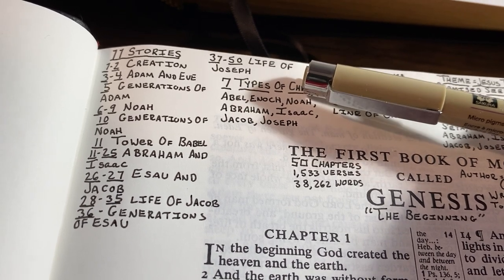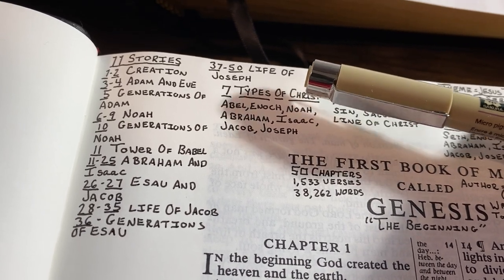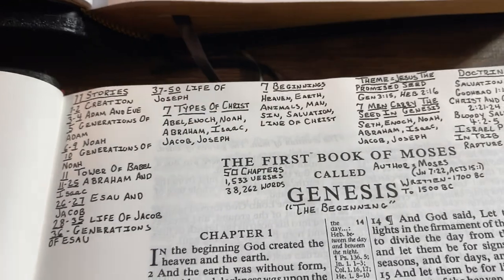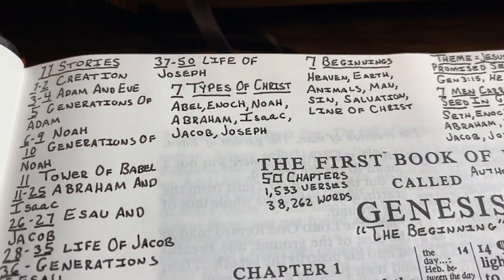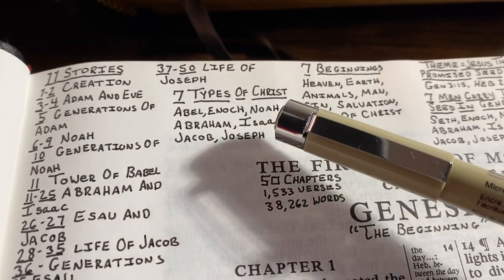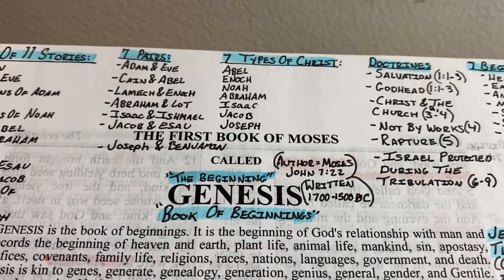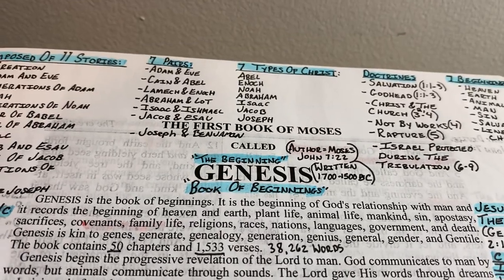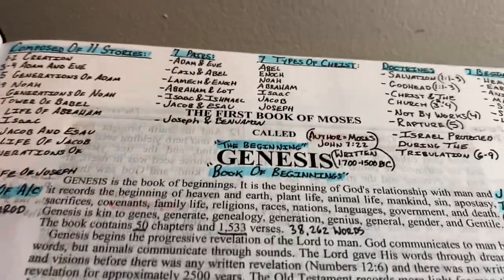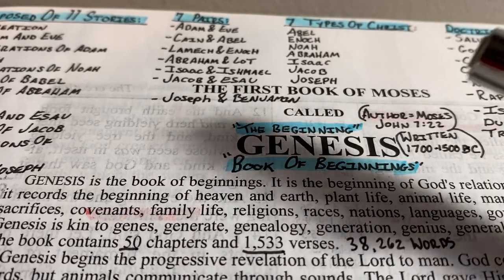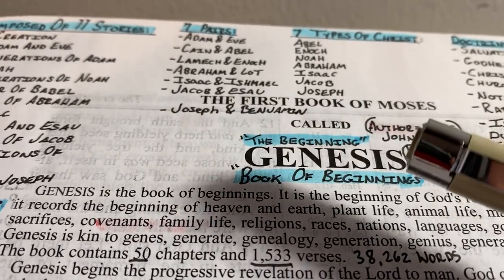Chapters 26–27 cover Esau and Jacob; chapters 28–35 the life of Jacob; chapter 36 the generations of Esau. Chapters 37–50 give us the life of Joseph — the greatest type of Jesus Christ in the entire Bible, with over 150 parallels. The seven main types of Jesus Christ in Genesis are Abel, Enoch, Noah, Abraham, Isaac, Jacob, and Joseph. Genesis also has seven pairs: Adam and Eve, Cain and Abel, Lamech and Enoch, Abraham and Lot, Isaac and Ishmael, Jacob and Esau, Joseph and Benjamin.